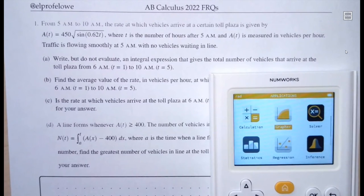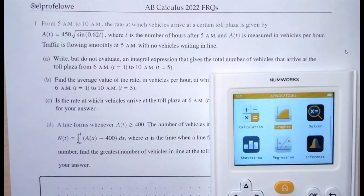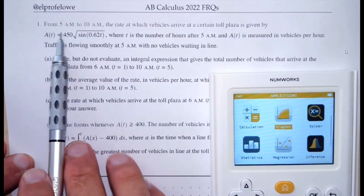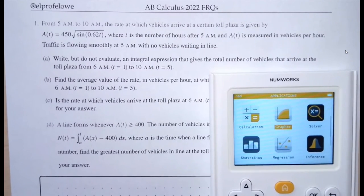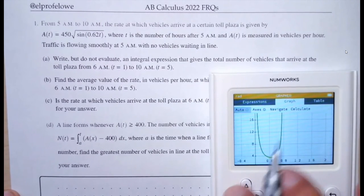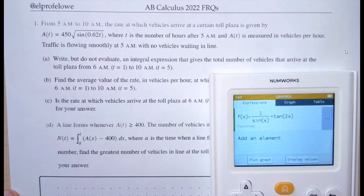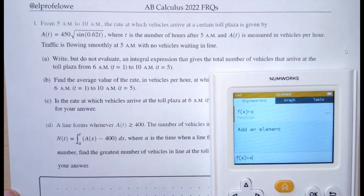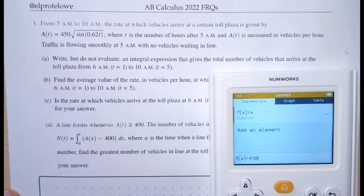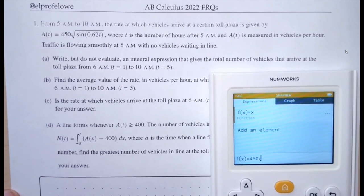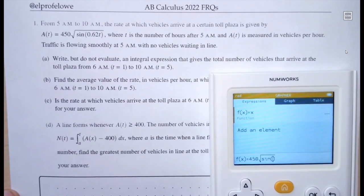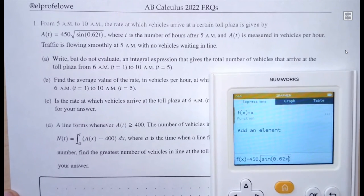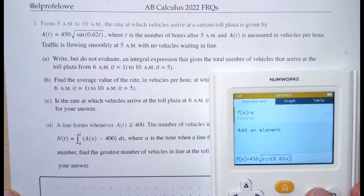Let us go and look at these particular problems from the AP Calculus 2022 free responses. We have our first question that talks about the rate of vehicles arriving to a toll plaza, given by a function. I'll come to my grapher and enter in my function, which is 450 times the square root of the sine of 0.62 times my variable.